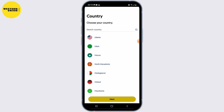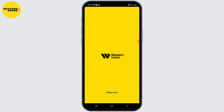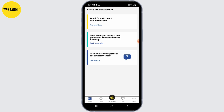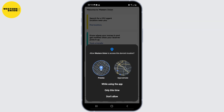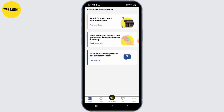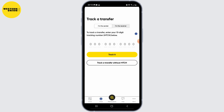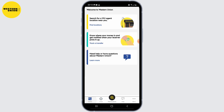Once your account is set up and verified, you can explore the various features of the Western Union app. These may include sending money to friends and family, tracking transfers, locating agent locations, managing your transaction history, and more. Familiarize yourself with the app's interface and available options.